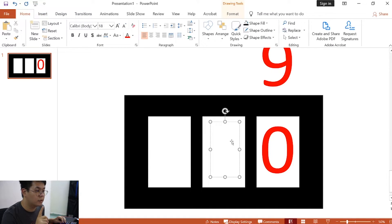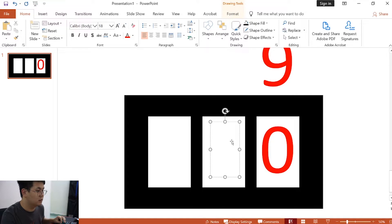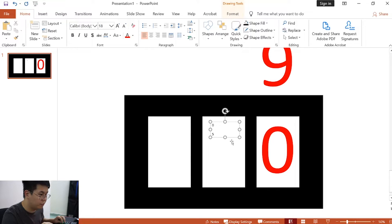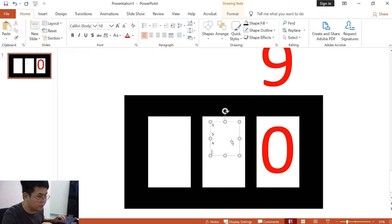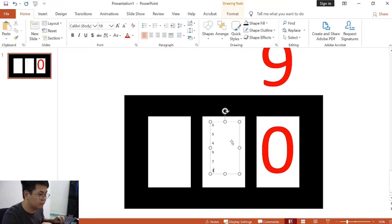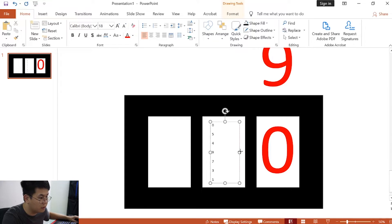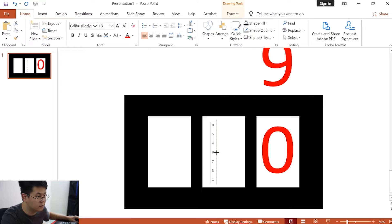Instead of pressing enter once, we will press enter twice. Type 0 in, and then put any random numbers right over here. Okay, do the same thing by crop the text box to this size.